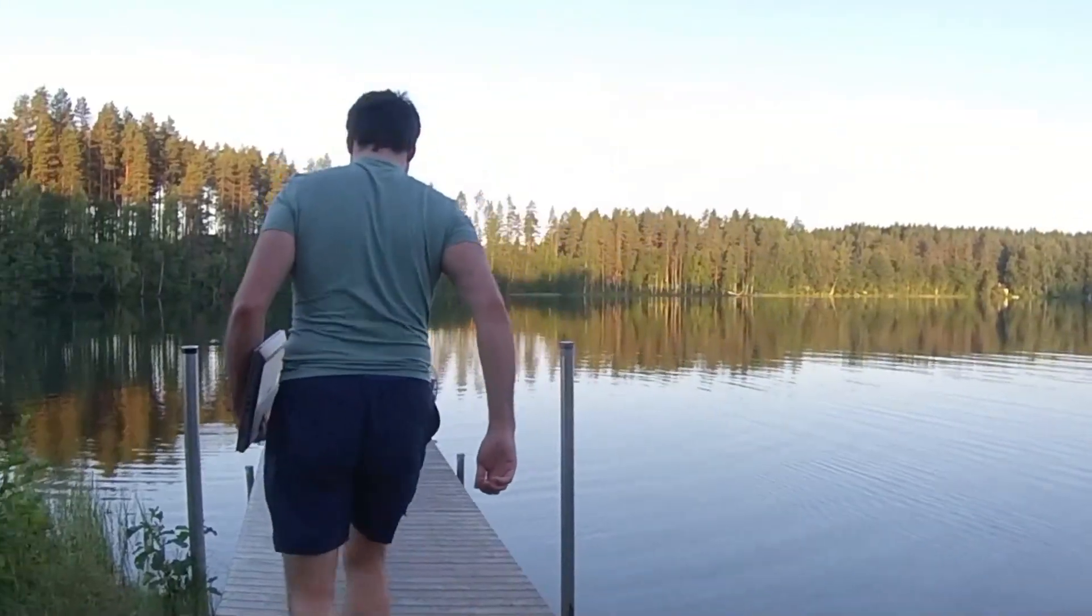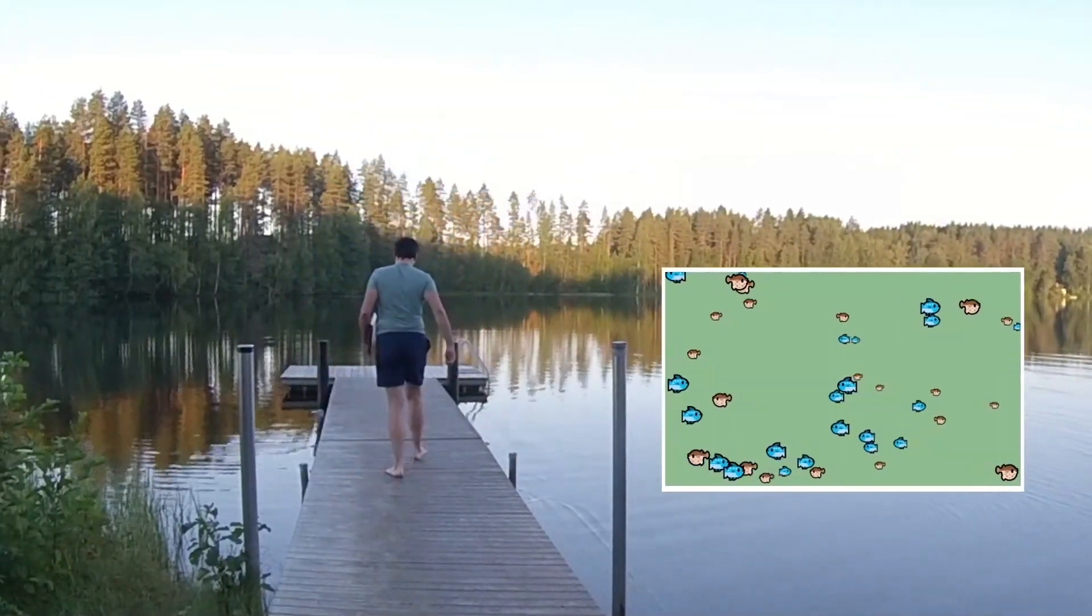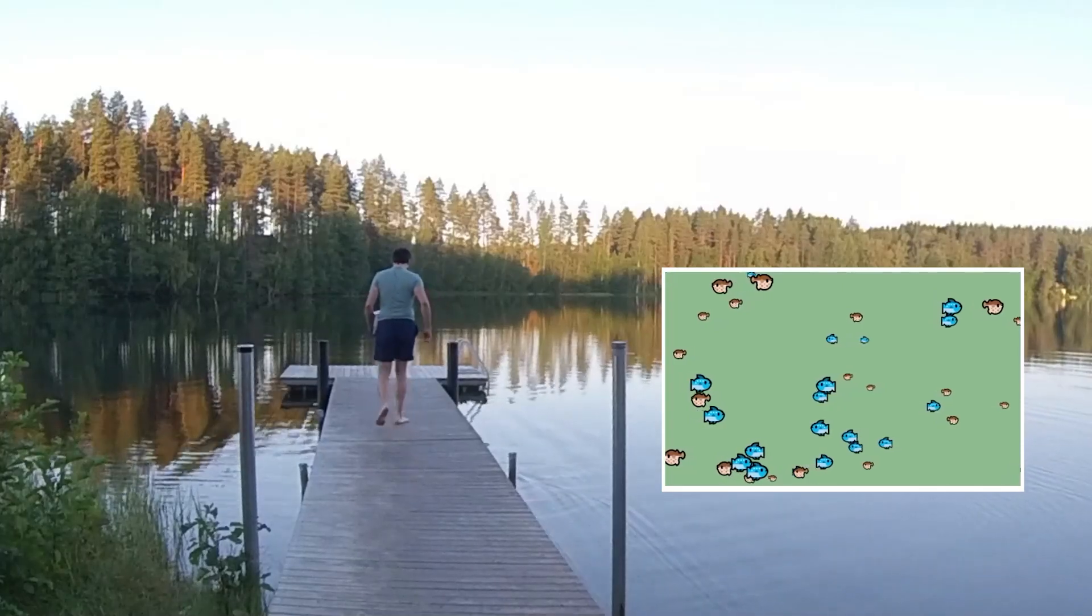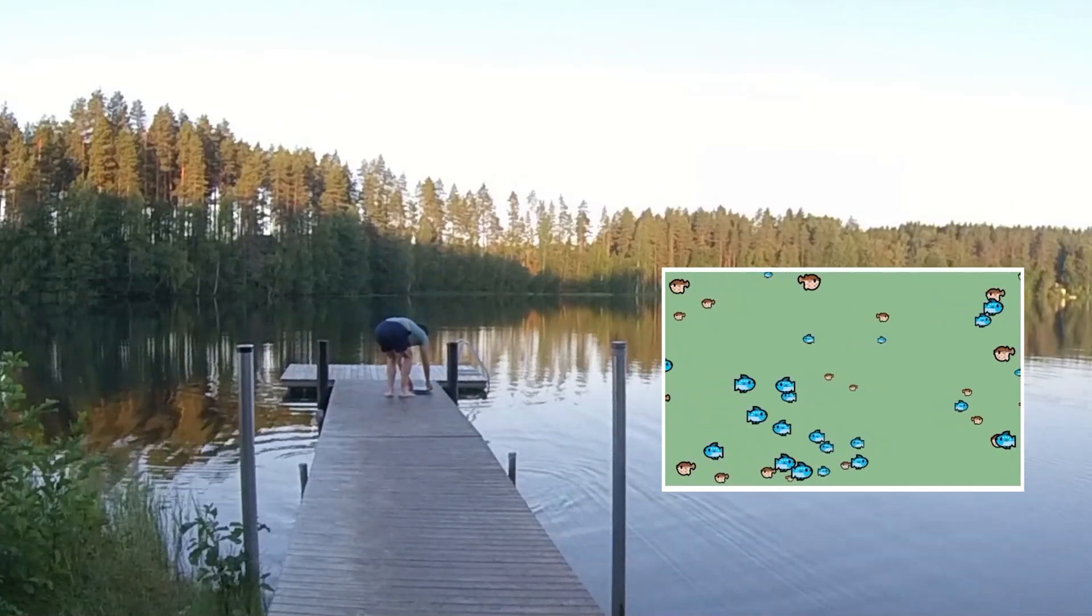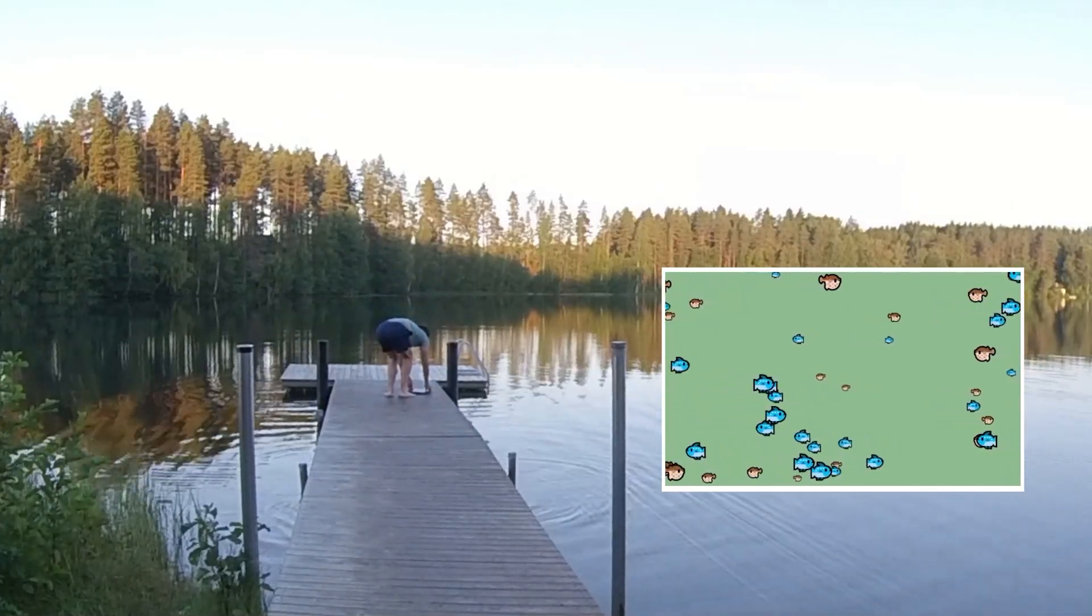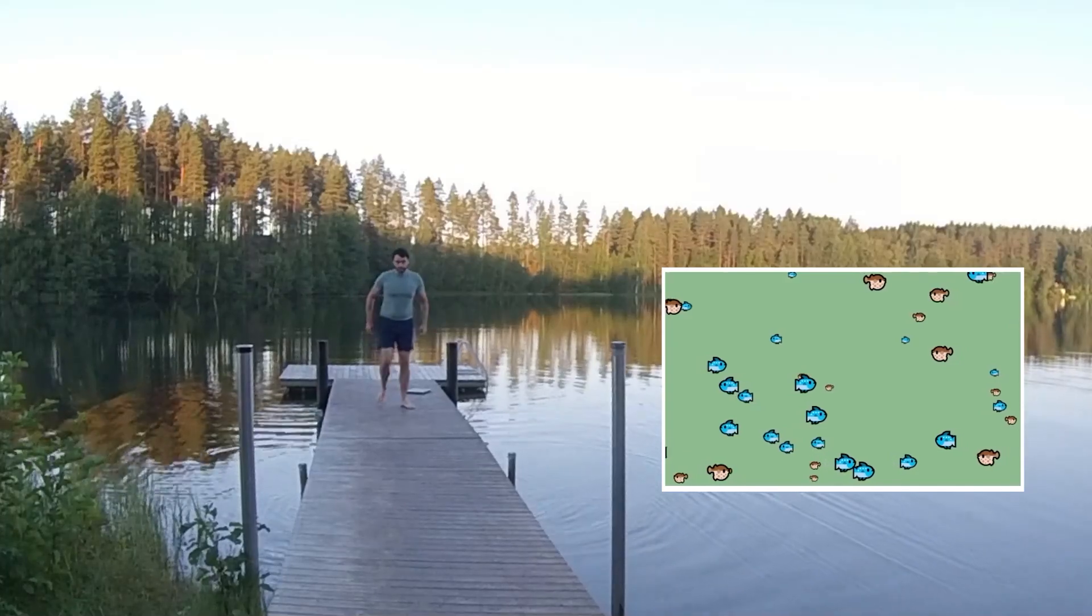This video will contain a tutorial on how to build this fish animation. It was supposed to be something else, but spoiler alert, things didn't go as planned.